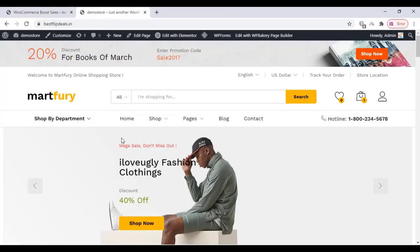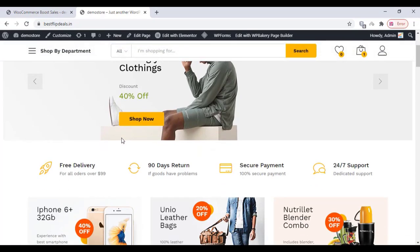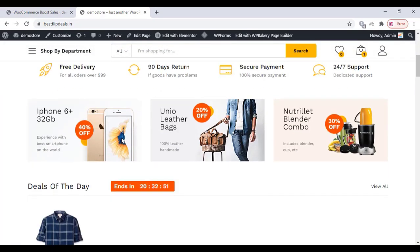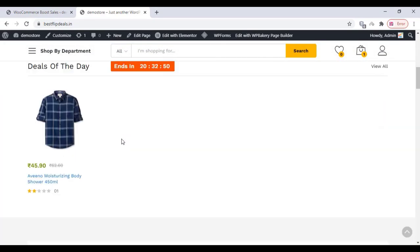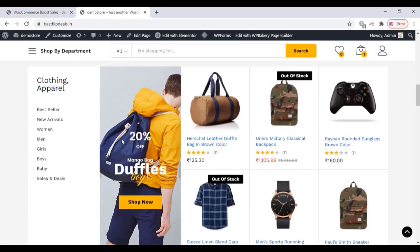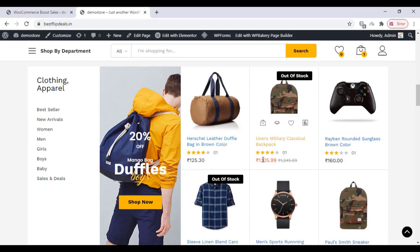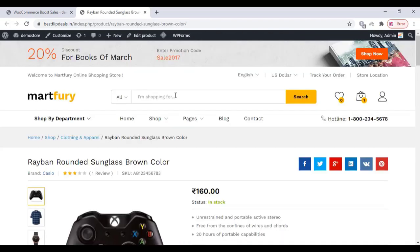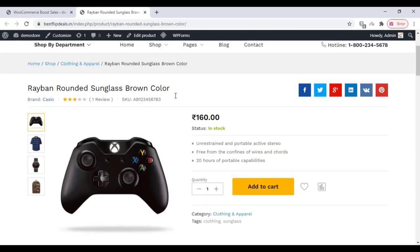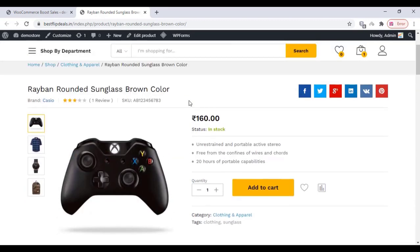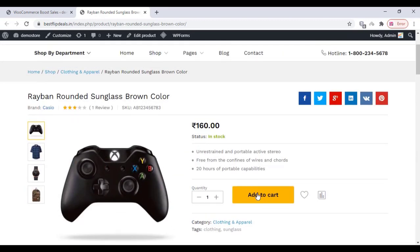Once you finish, just go to your website and select a product. Click on add to cart. It is not working.